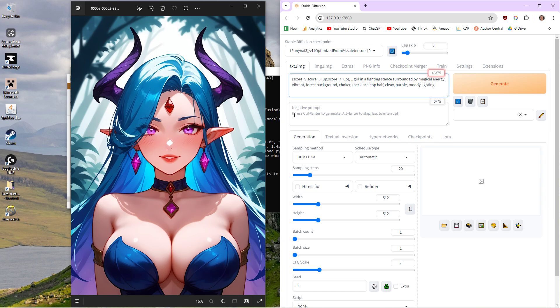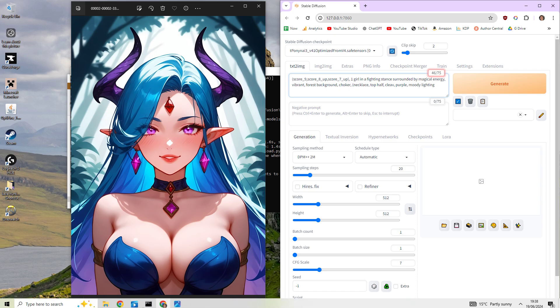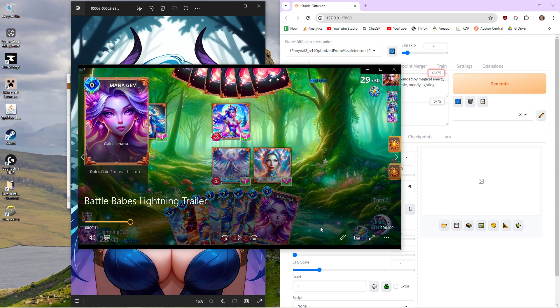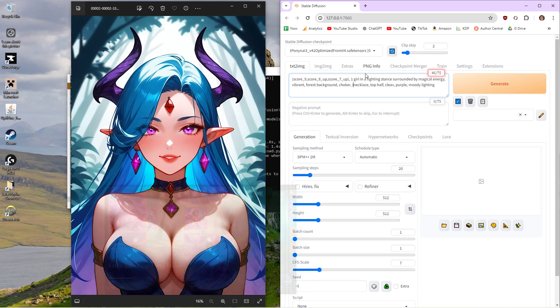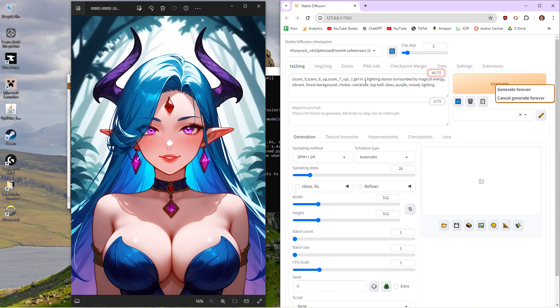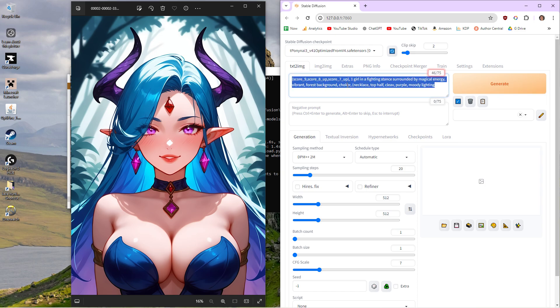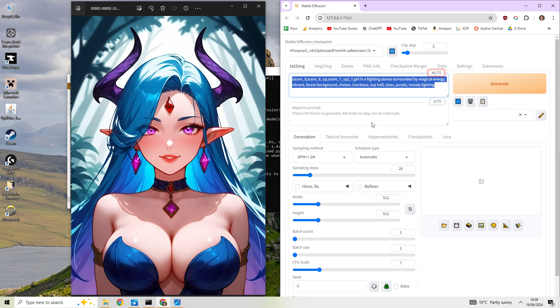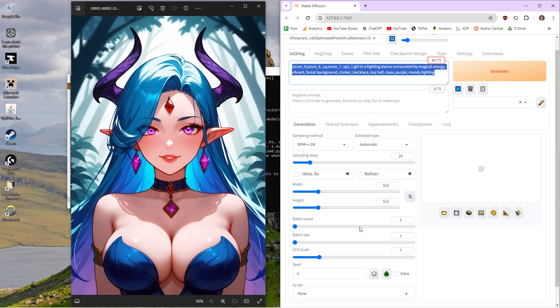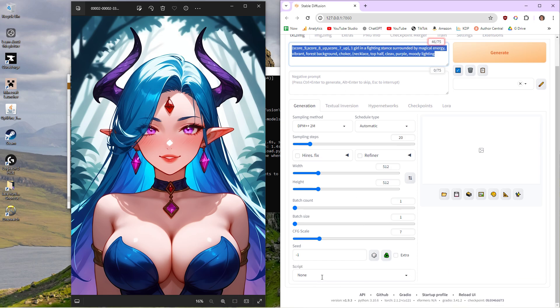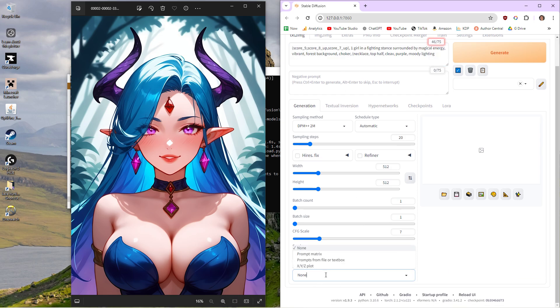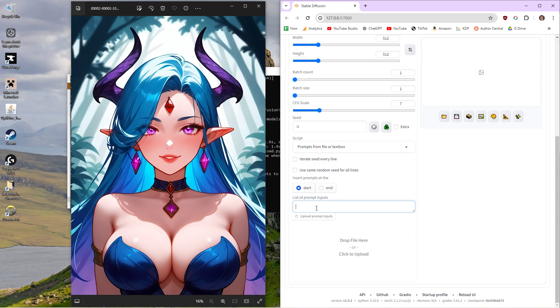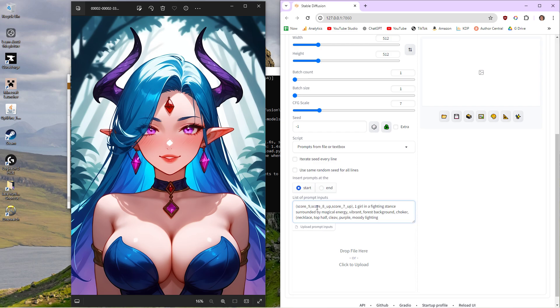That's about everything for creating. You can batch create stuff as well, which is useful. So let's say for my game Battle Babes, you've got a lightning deck, a fire deck, a water deck, blah blah blah. Rather than clicking generate forever on this one prompt, I could set up a queue of these, open up a notepad. And then I'll show you down here. Click on script, click on prompts from file or text box, and then just do it here like this.